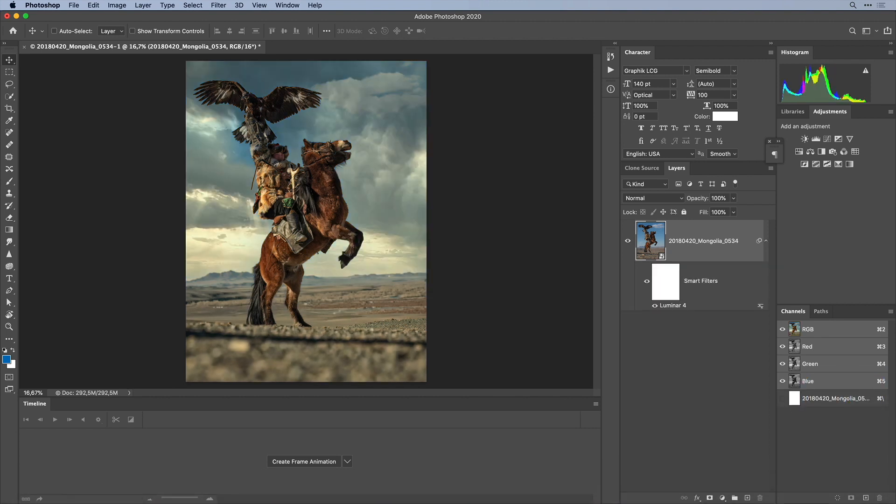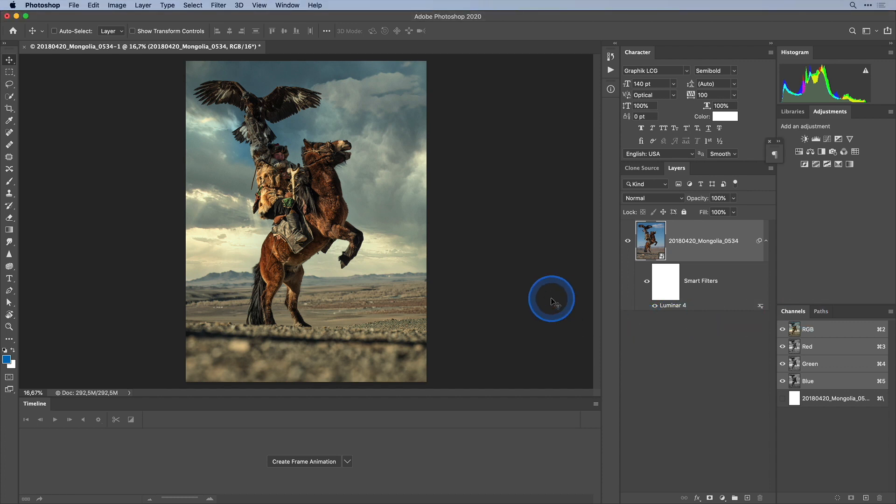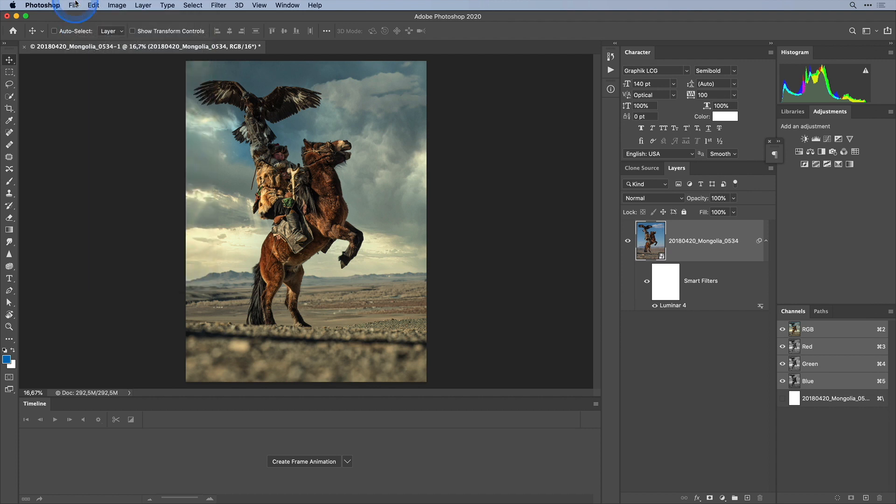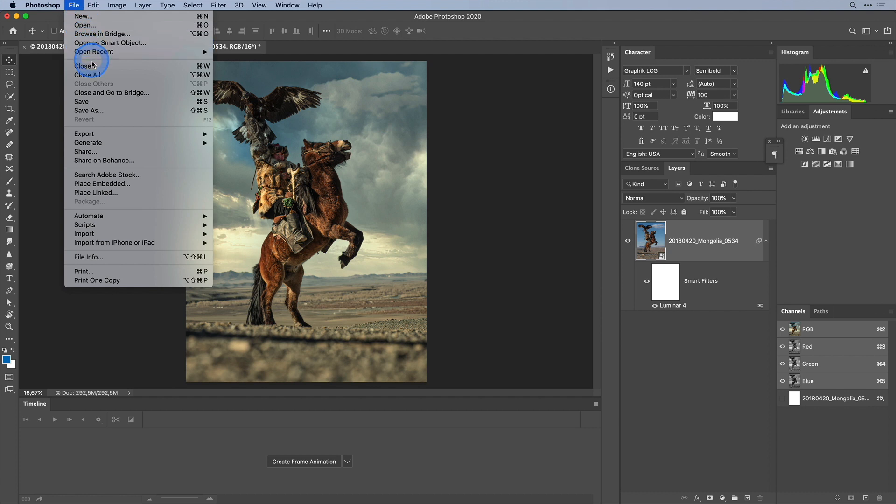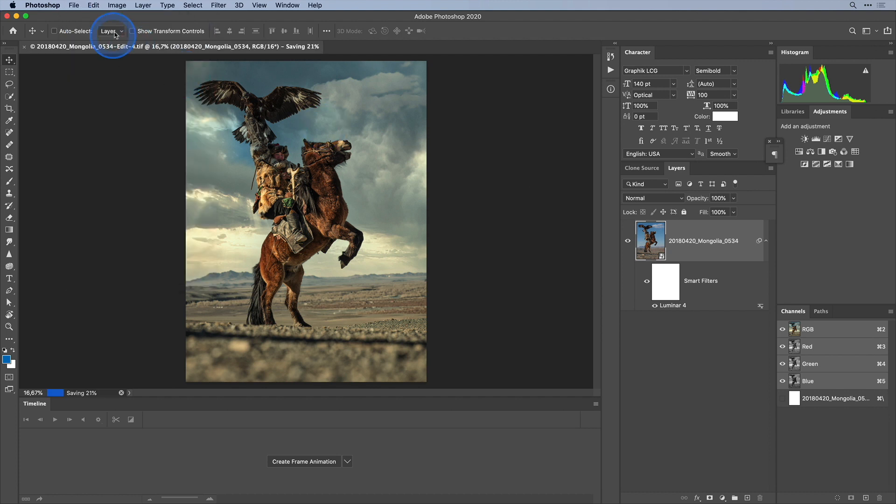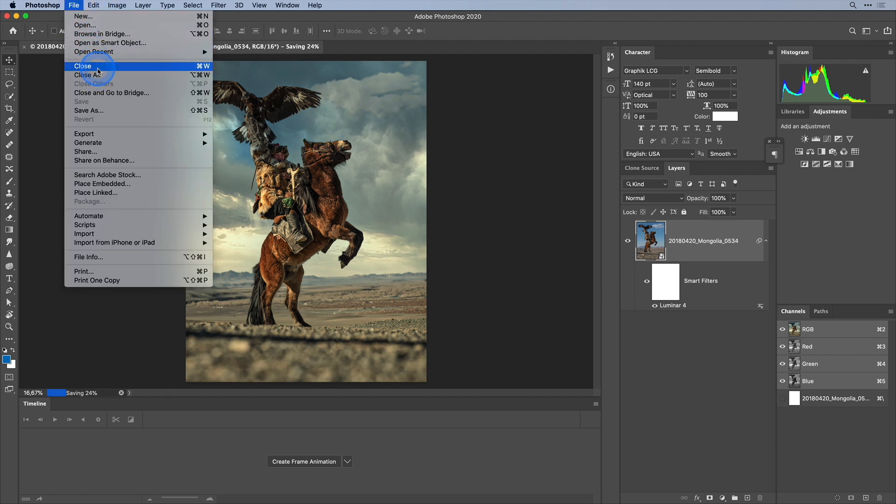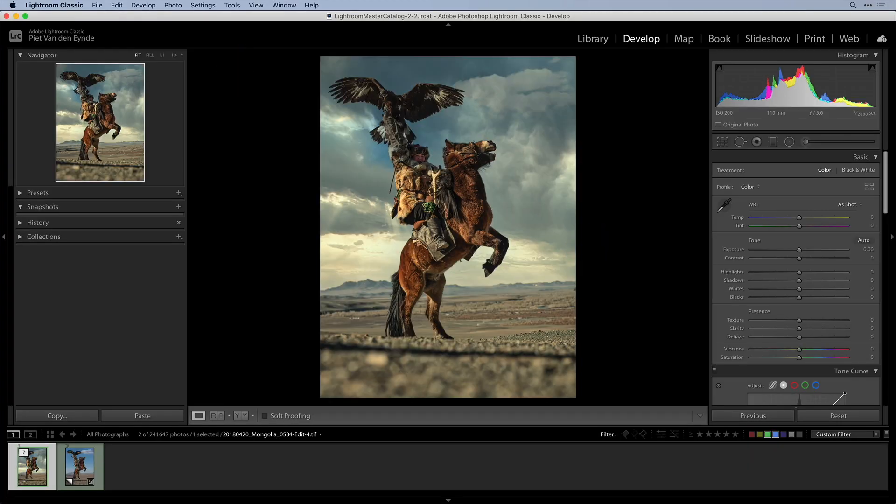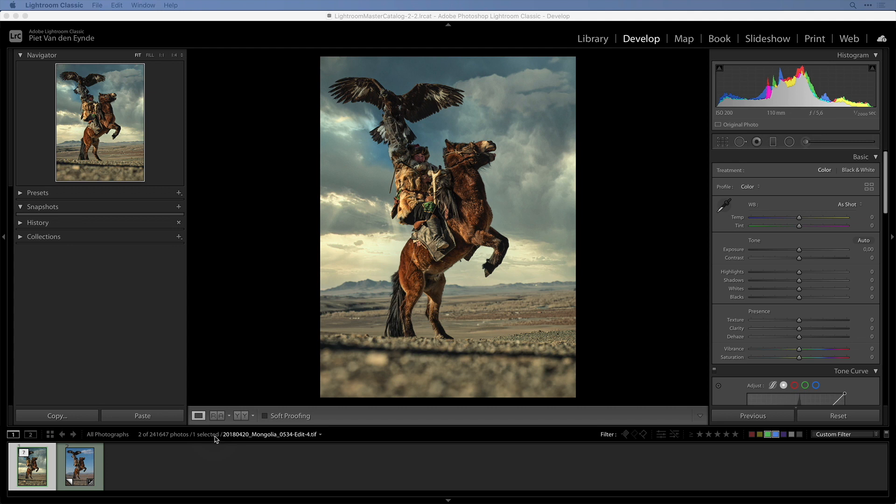Now in order to get back to Lightroom all I have to do is choose file save in Photoshop. It's important to just choose file save and not file save as or anything else because Lightroom already reserved a spot with a particular name for this image in the catalog. If I want I can now close out of this image in Photoshop and I can close Photoshop altogether and I will see the image appear in my Lightroom catalog from where I can continue to edit it or print it or export it or do whatever I want to do with it like with any other image in Lightroom.